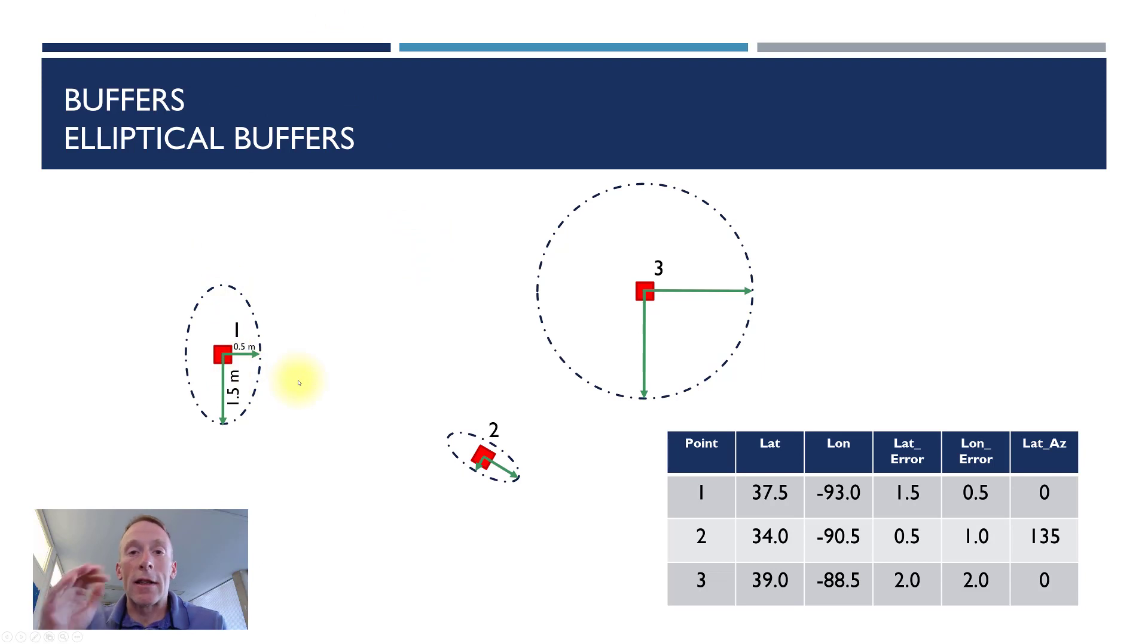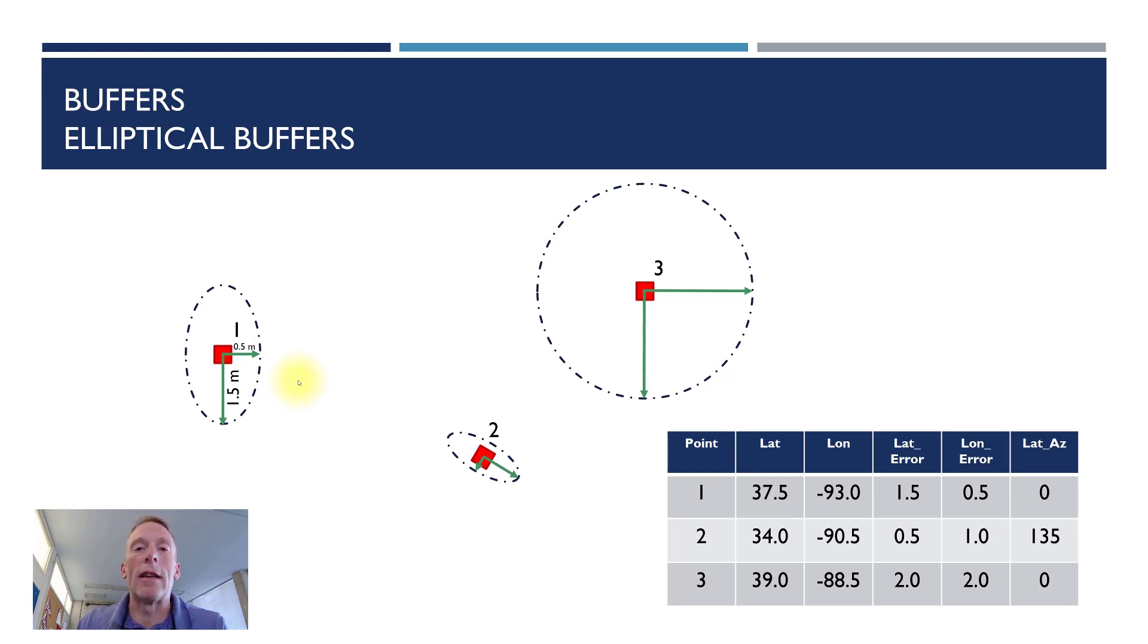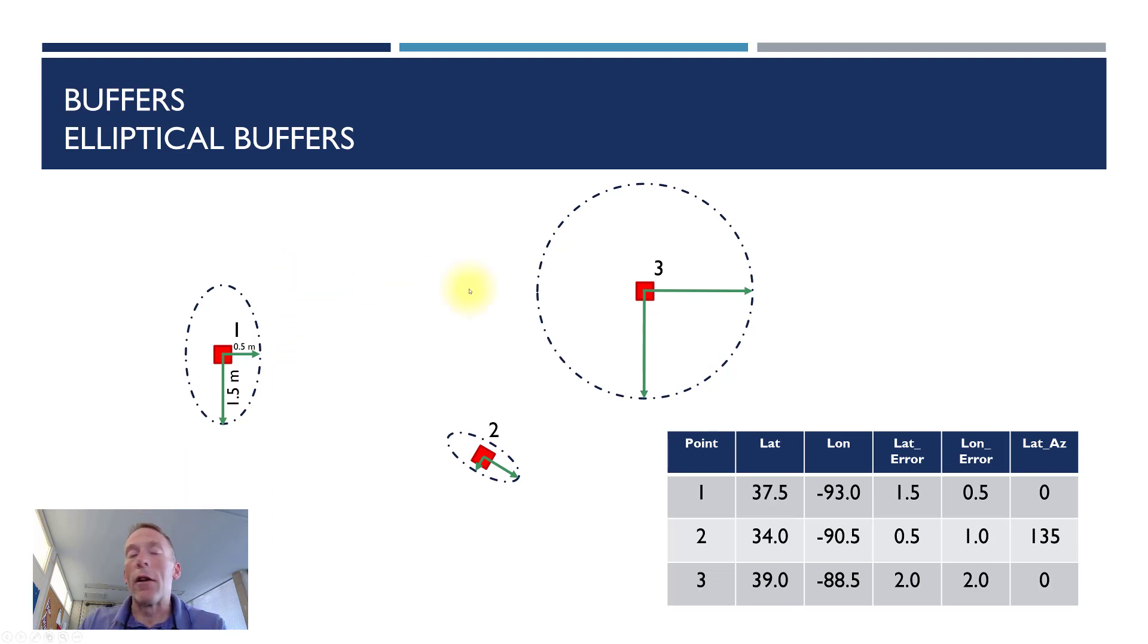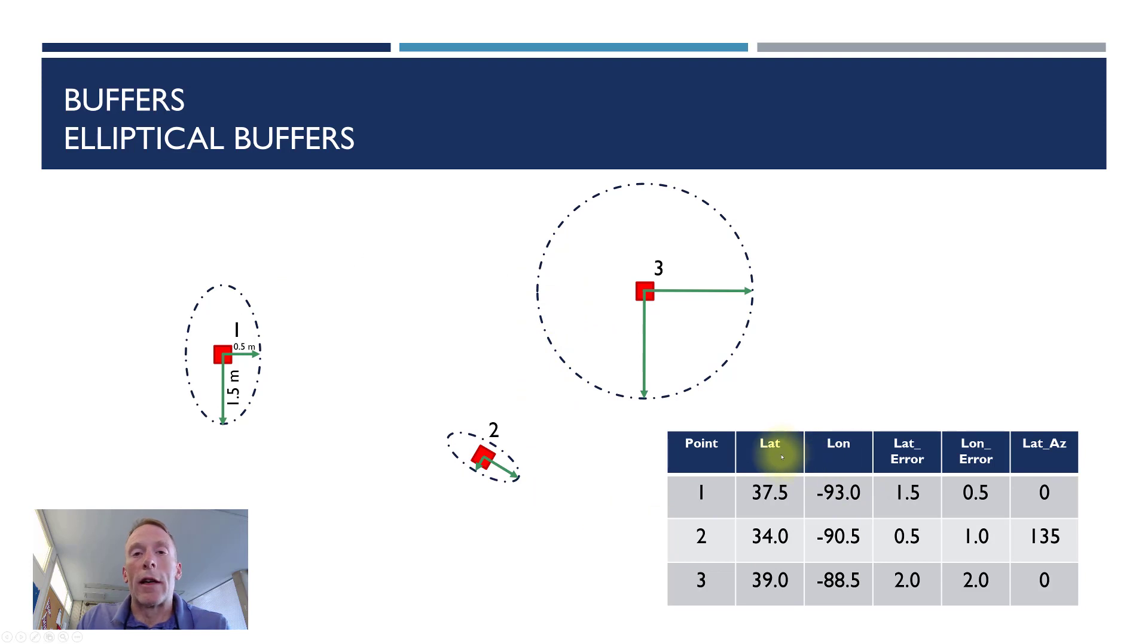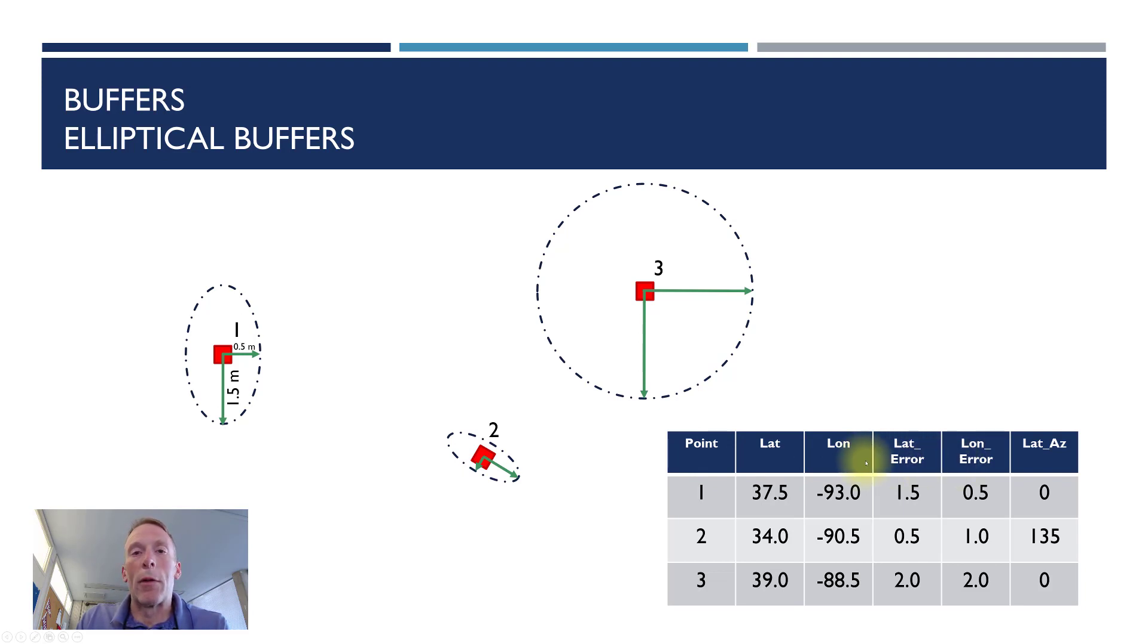And a good example of where you might use this is if you had GPS data where you knew that the error associated with the northing and the error associated with the eastings, that they were different. You wanted to specify those. Here you need a little more complicated attribute table. You're going to need x and y data. So in this case, a latitude and a longitude. You're going to need your error that's associated with both of those axes.